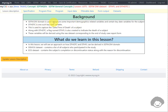We know that the SDTM-DM domain is used to capture important demographics-related variables and certain key date variables of the subject. DTHDTC is one such key date variable. It is used to capture the date and time of death of a subject if the subject has died on the study. Along with DTHDTC, a flag named DTHFL is also created to indicate the death of a subject. DTHFL would be assigned a value of Y if the subject has died while on the study. These variables will be derived using the raw dataset corresponding to the end of study case report form.